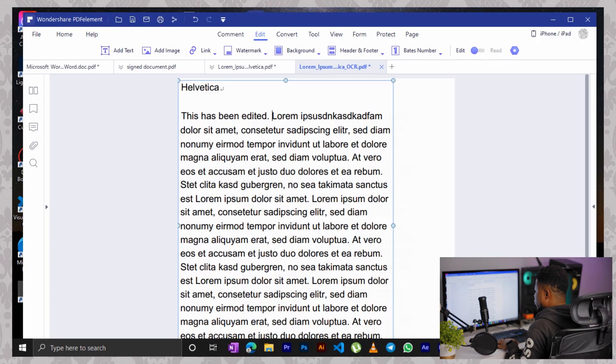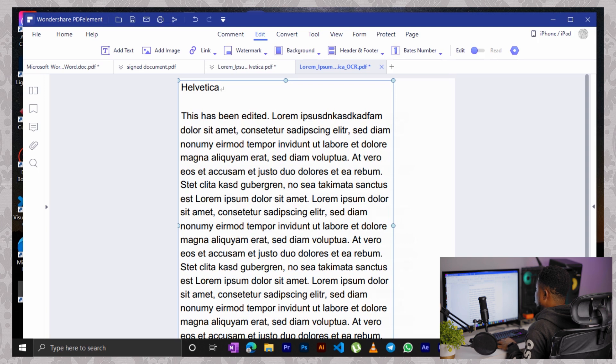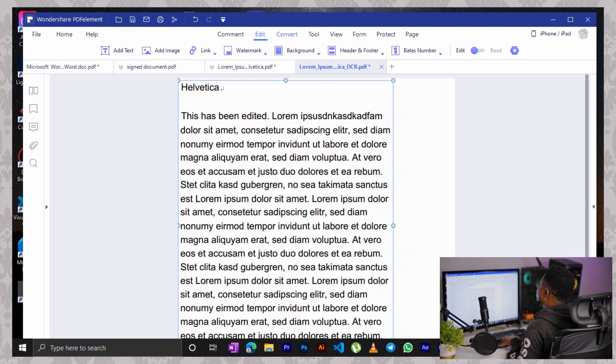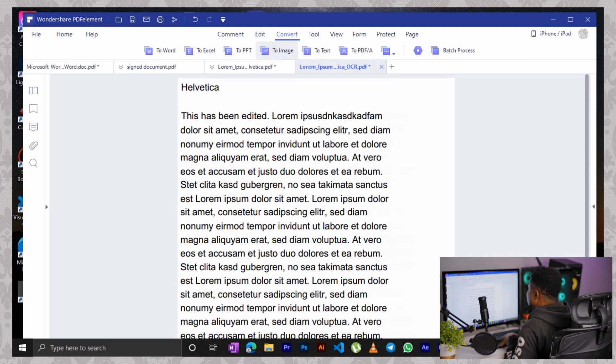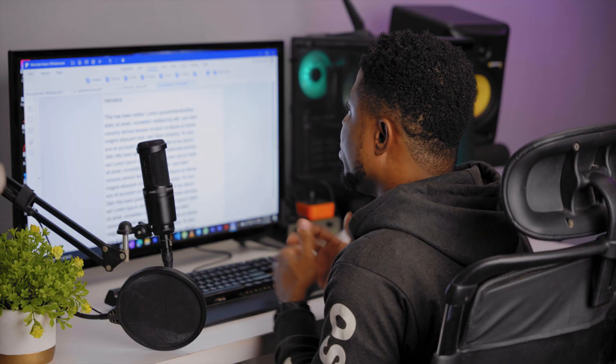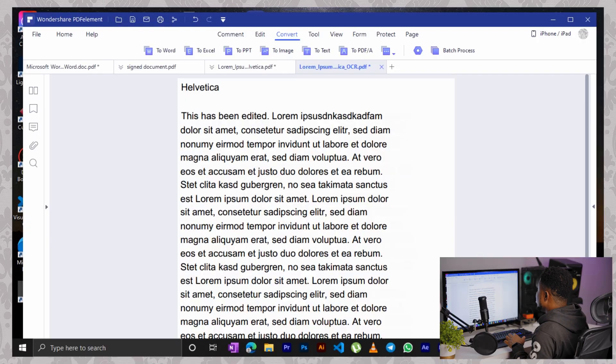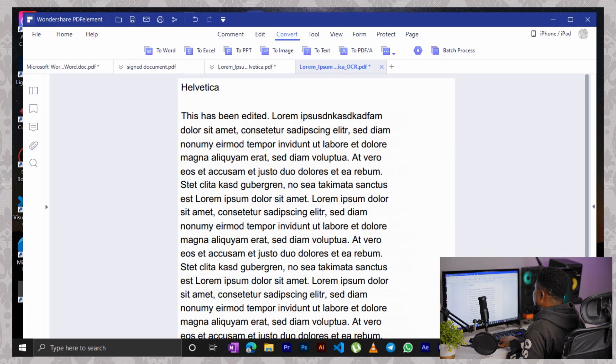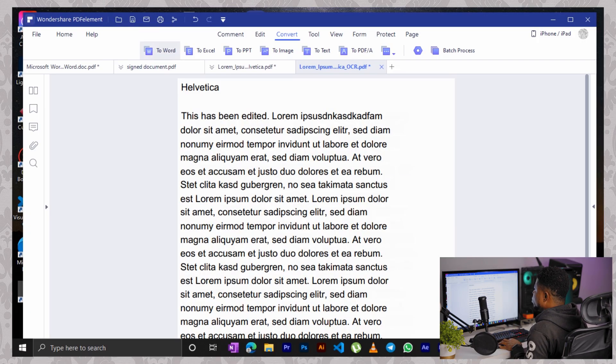Yet another feature I'd want to show you guys with PDF elements would be how to convert your document, your PDF document into different file formats. Say an image or maybe a Word document. If you want to convert this edited image back into one of those formats, click on the convert menu at the top here. And then select what kind of format you want to convert this file or this document into.